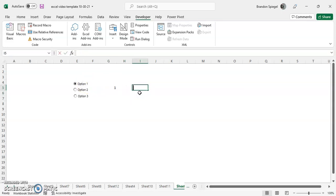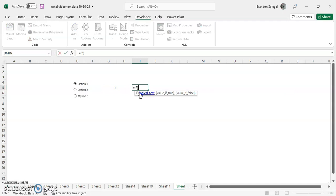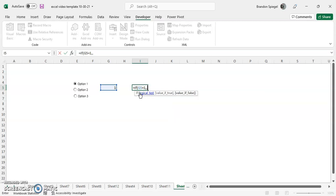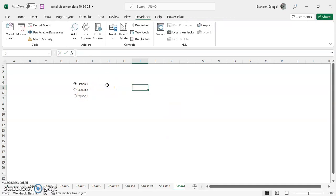And this is super useful because you can now have an if function or a choose function or something based off this. So that way you can say equals if that is equal to one, then do something. If not, then if this is equal to two, you can have functions based on these buttons.